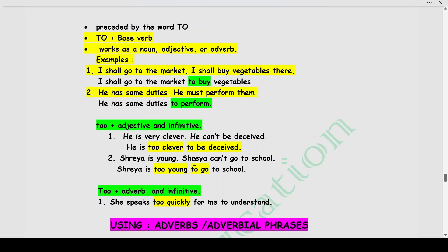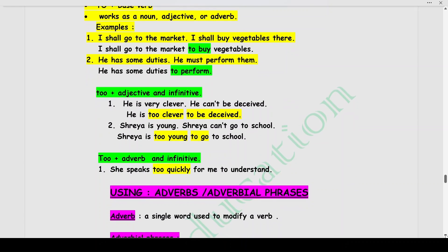Another example: Shriya is young. Shriya can't go to school. We write: Shriya is too young to go to school. This is the usage of an infinitive which has an adjective before it, to which 'to' is added to explain its meaning. When an infinitive has an adverb in front of it: She speaks too quickly for me to understand. This is how you will use infinitives in your combination or synthesis of simple sentences.